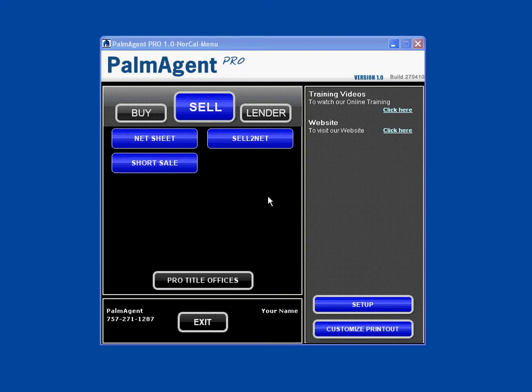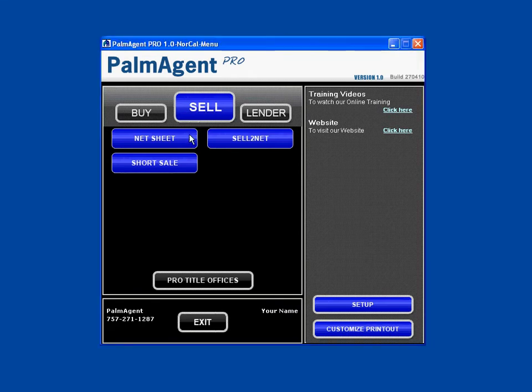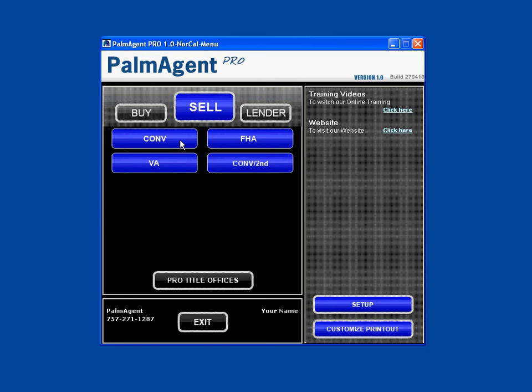Welcome to the Palm Agent Pro training series. In this session, we're going to cover the seller's net sheet with a conventional loan. To get there, just click on Sell, then Net Sheet, and then click on Conventional.